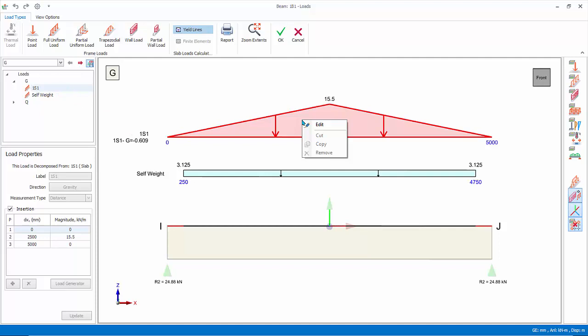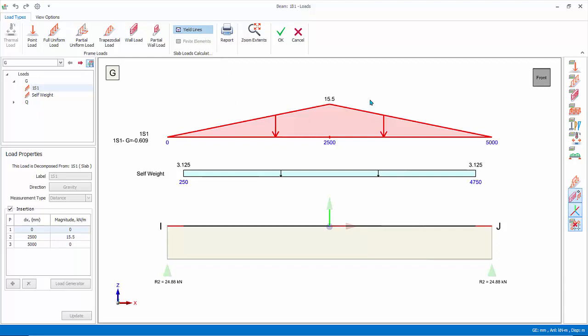Since slab load is also auto calculated, it cannot be edited or removed. This slab load is based on the default yield line or area tributary method. It is advisable to perform verification of such slab loads, especially if the slab is irregular and the yield line on plan view is in doubt. If yield line is not suitable, the alternative is FE load decomposition, which can be activated after FE load decomposition is run for this floor.